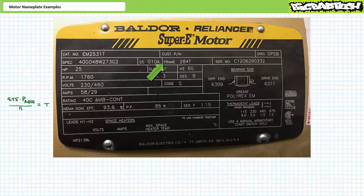Lastly, this motor has a NEMA 284T frame and an OPSB enclosure, which stands for open slotted band — Baldor's way of saying open drip proof motor. Open drip proof motors are suitable for indoor use in clean atmospheres. The ventilation openings — Baldor's slotted bands — are designed to prevent liquids and solids from entering the machine at angles of 0 to 15 degrees from vertical.